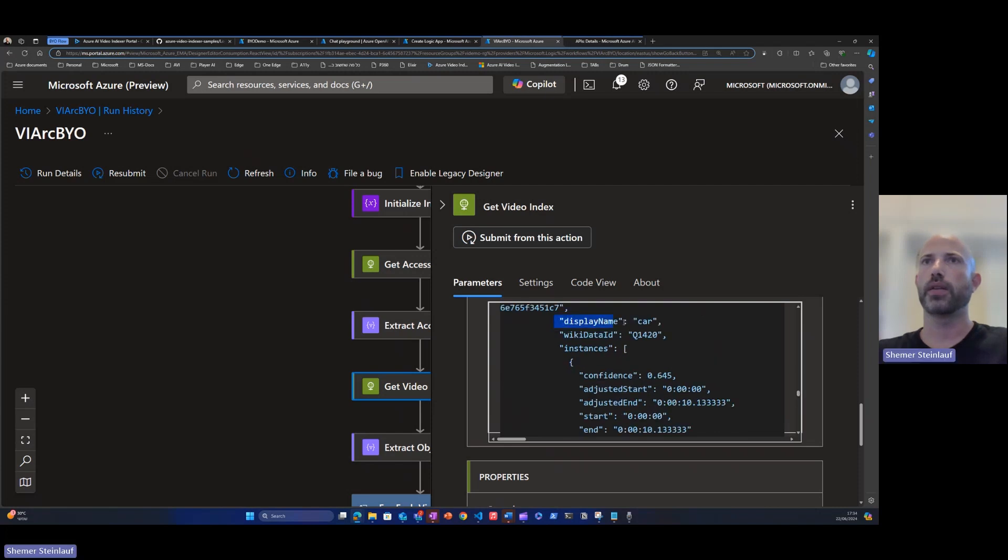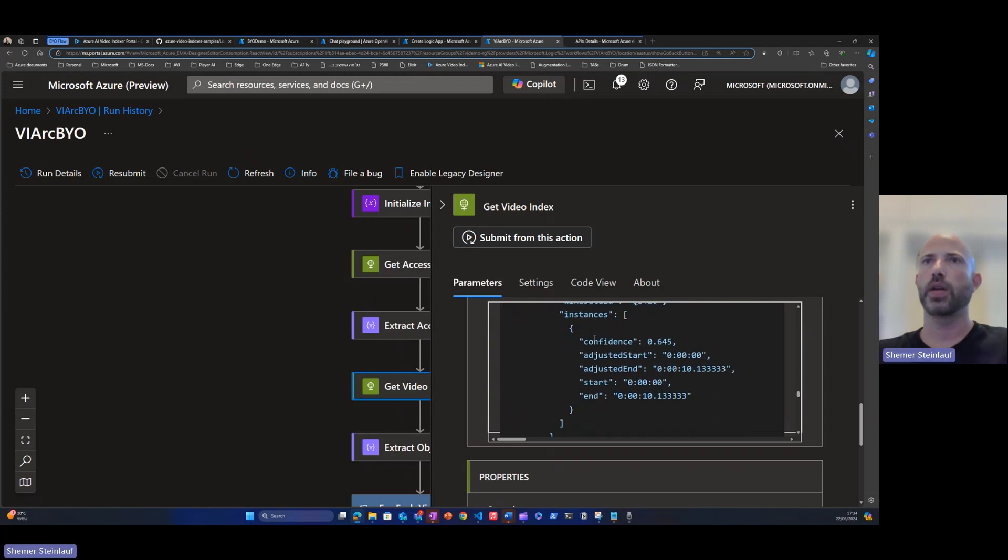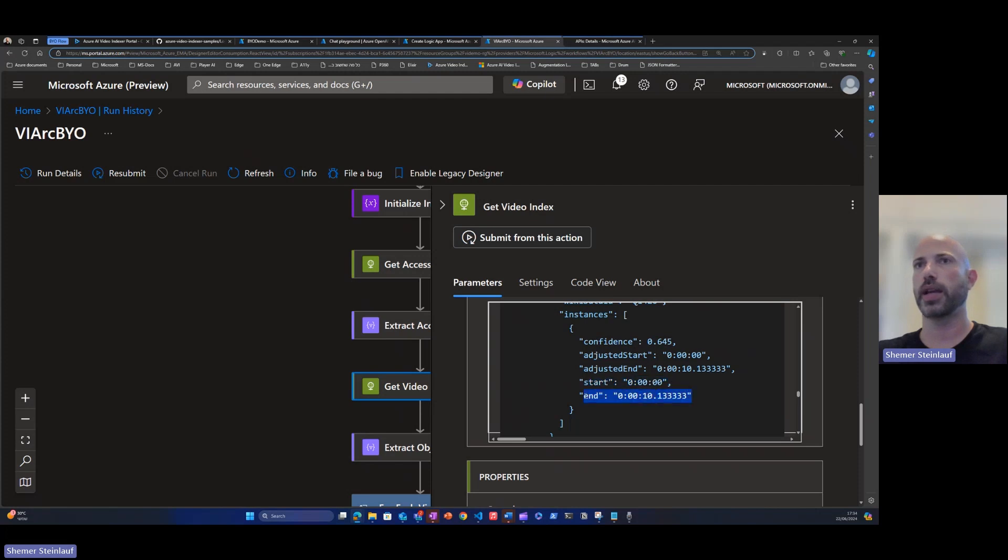Here we retrieved the object for this video and you can already see here one of the detected cars. We can see that it is an instance, we see when the object starts or enters the video and when it exits the video.